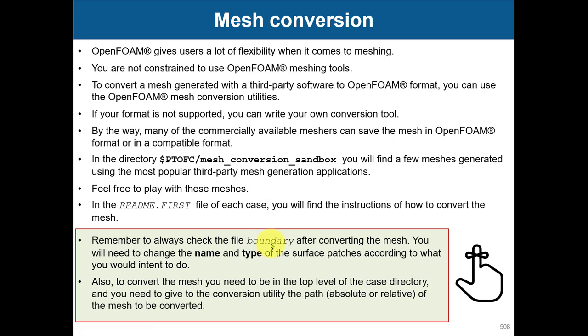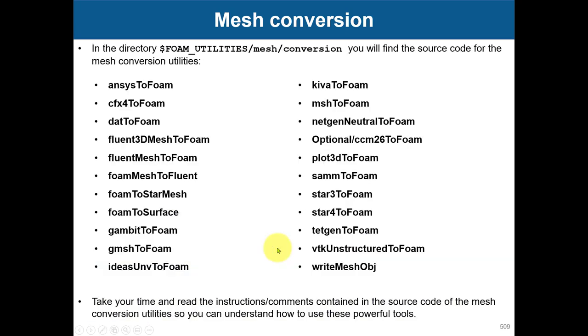Like when we generated the meshes, you will also need to add your boundary files. In this directory of your OpenFOAM installation, you have several mesh conversion applications.